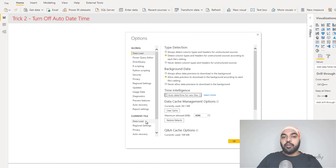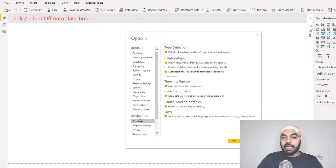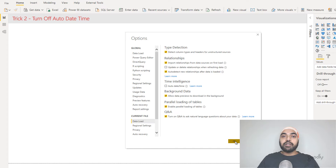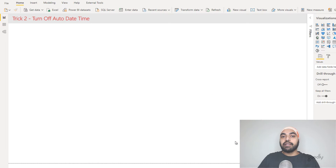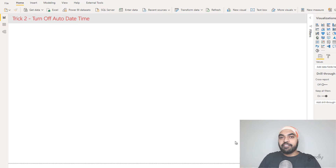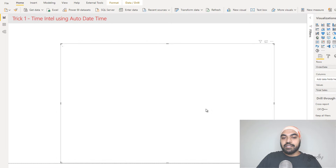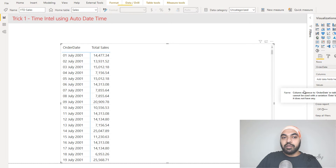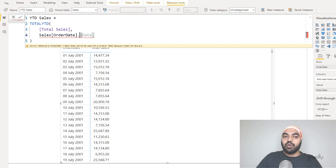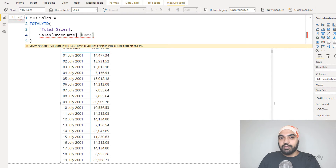If you want to turn it off for the current file you're working in, go to the current file option under data load and turn that off. Now that we've turned off auto date time, the YTD calculation we performed just a while ago has broken — and that's totally okay. If you go here, you can see the calculation is broken. Even clicking fix this gives an error because there is now nothing called dot date — there is no hidden date table in the model.